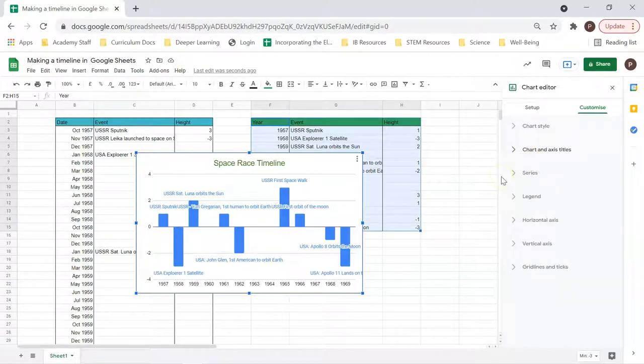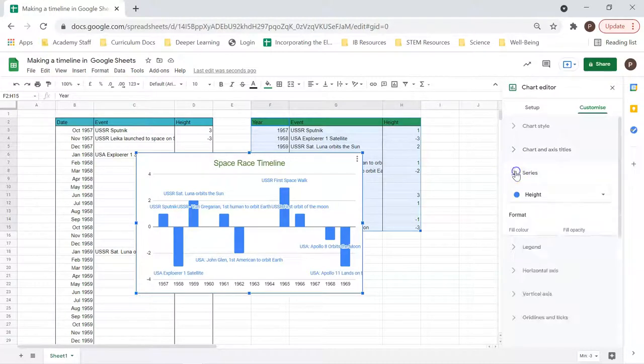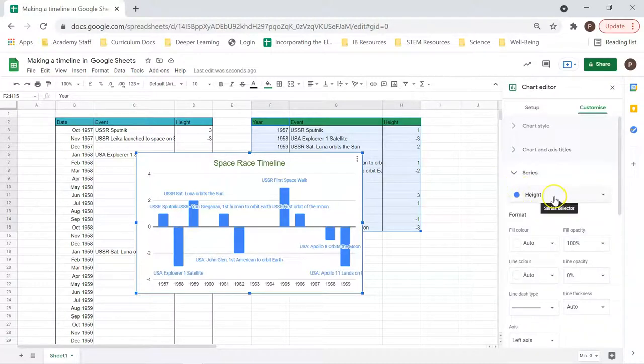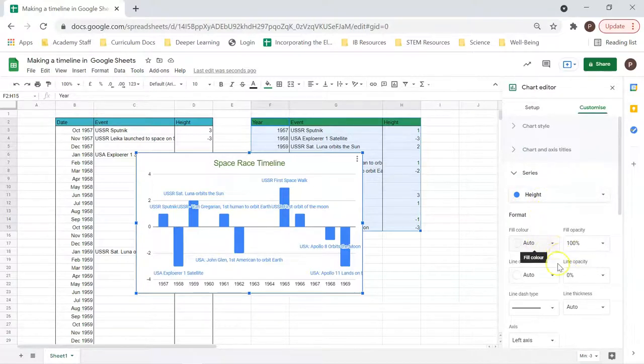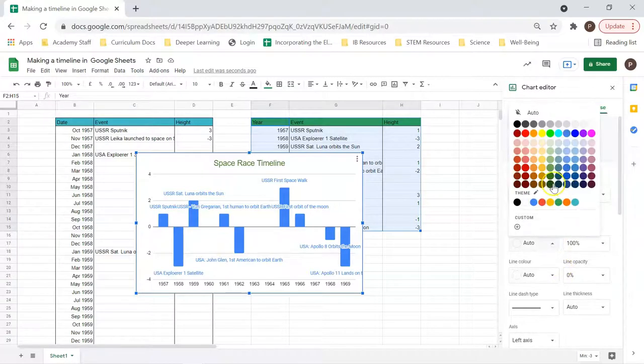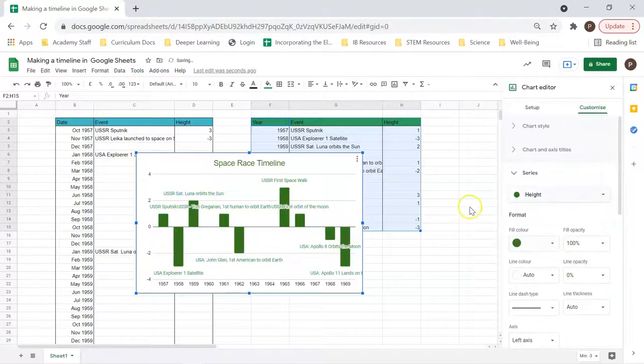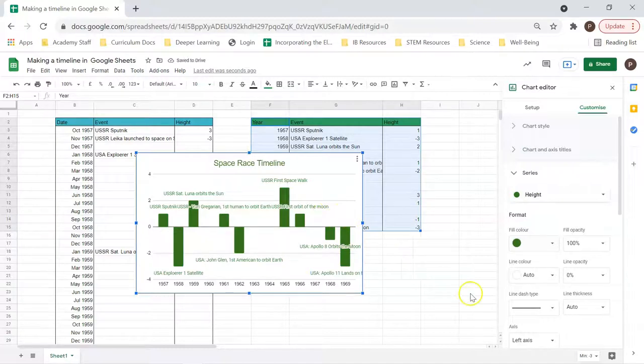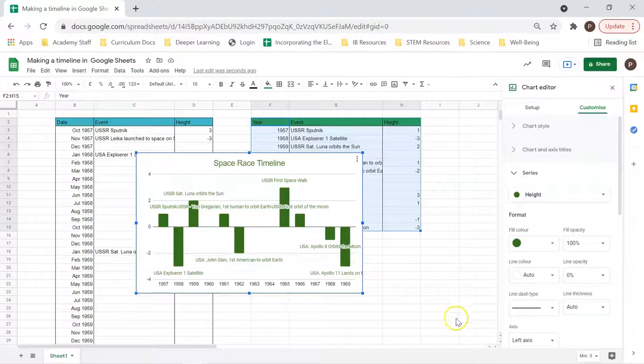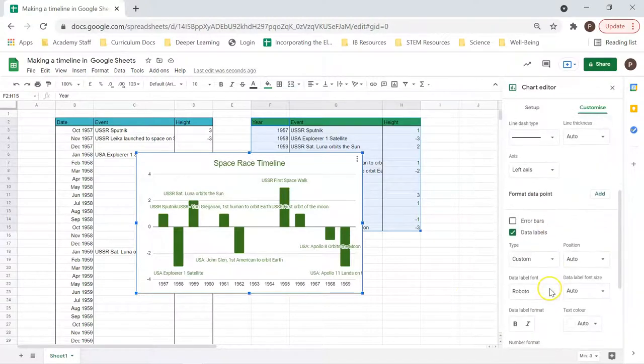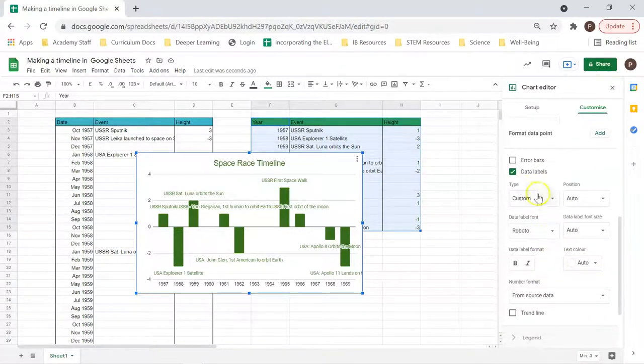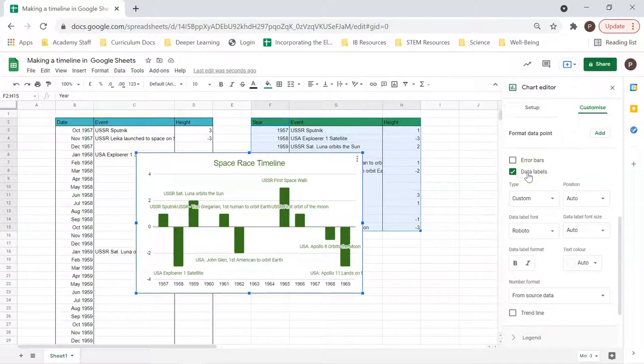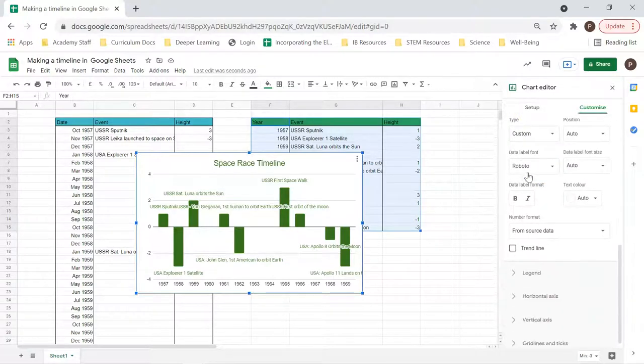Now, we want to go to series and make sure this is all where we want it to be. These are the colors we want. But we can change it, go back to our dark green if we want, and now it all starts to match. Then we can go down, make sure our data labels are ticked. That's really important.